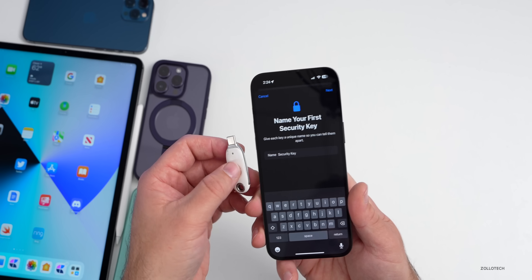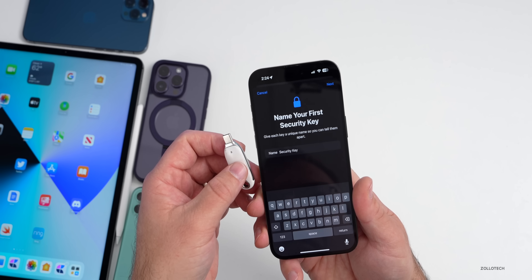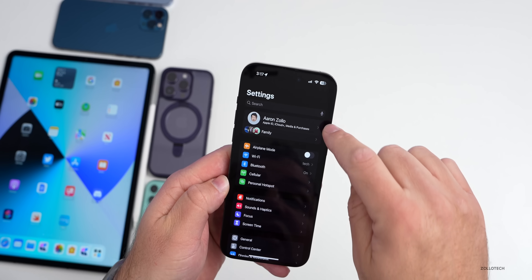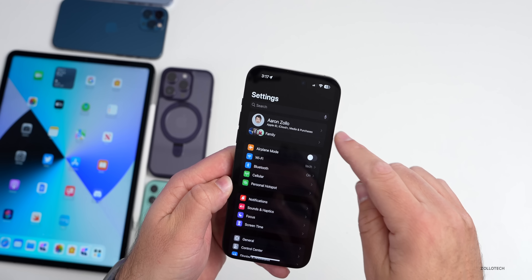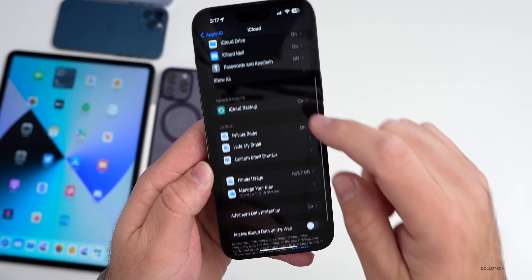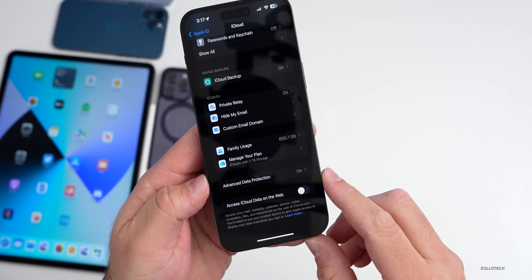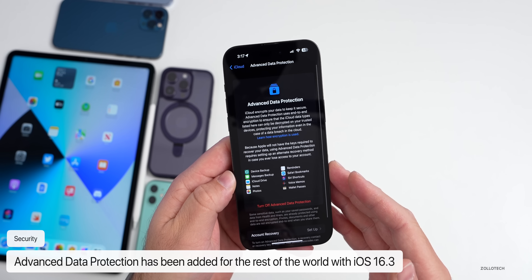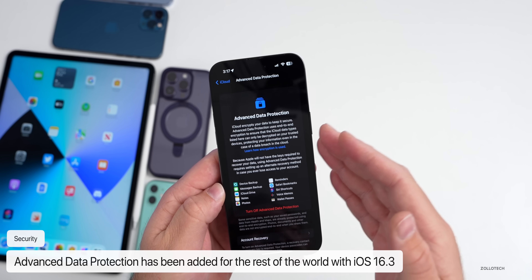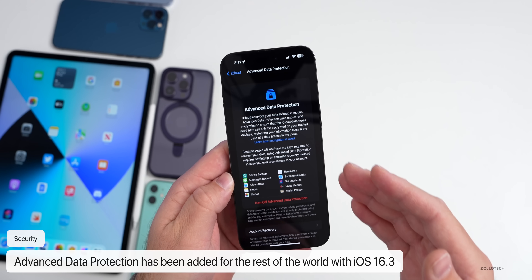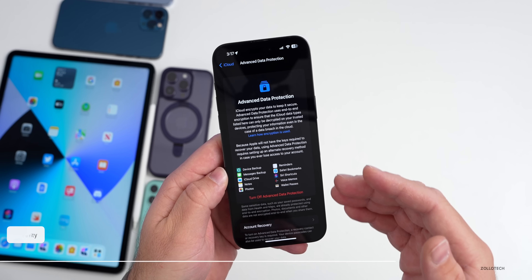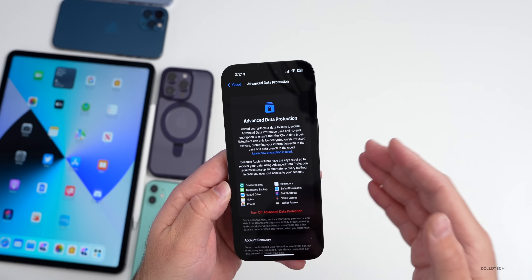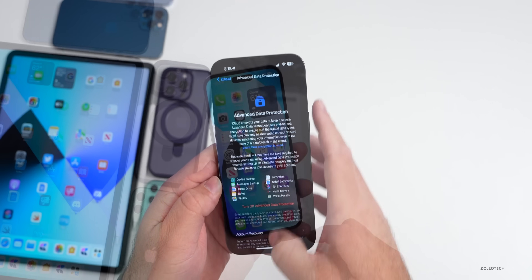In addition to security keys, under Settings > your name > iCloud, Advanced Data Protection — which was previously only available in the United States — has now rolled out globally with iOS 16.3. This gives you end-to-end encryption for your device backup, messages, iCloud Drive, and much more.